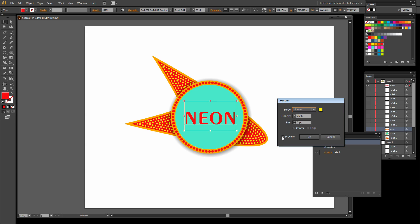I'm going to click to preview this, and you can see that the inner glow in Screen blend mode is really affecting this text. It's obviously way too much. I do want it on the edge and not the center. You can see what the center effect would be as it's glowing around the center of the text.